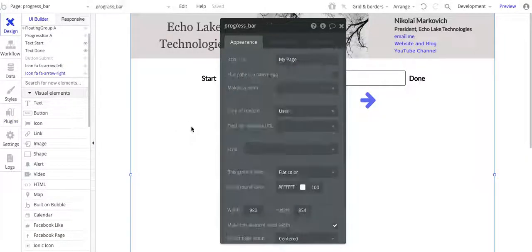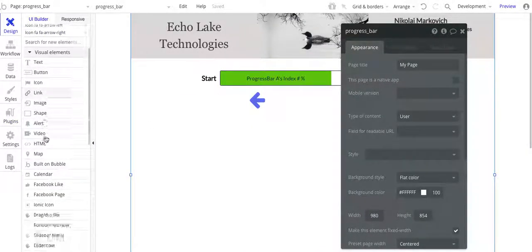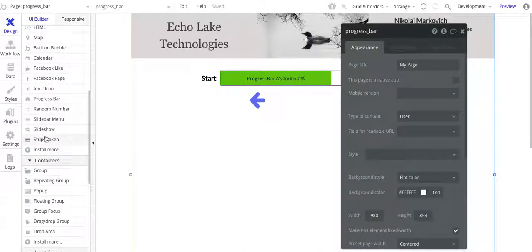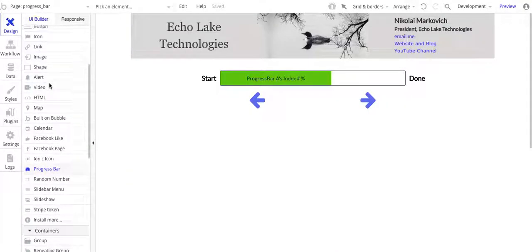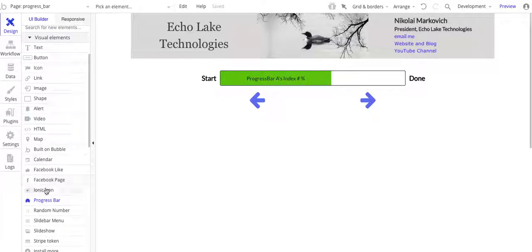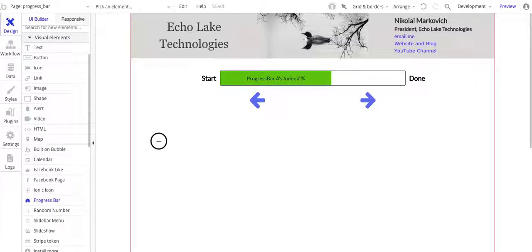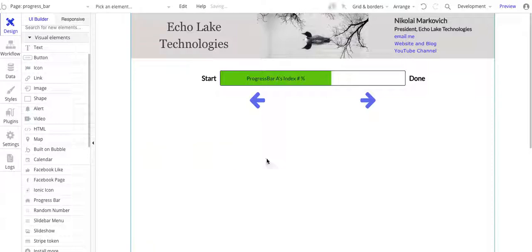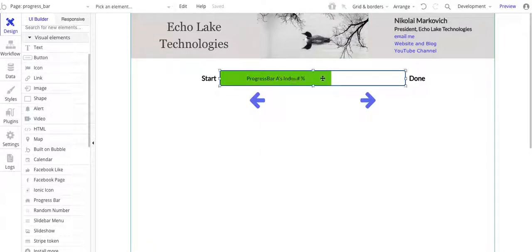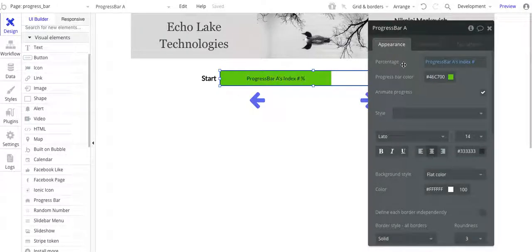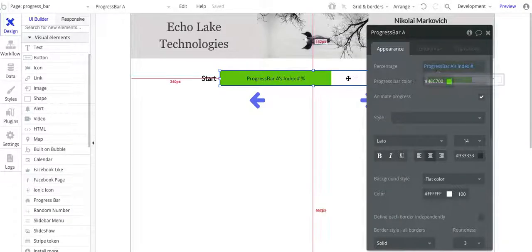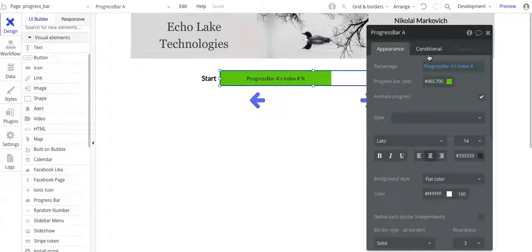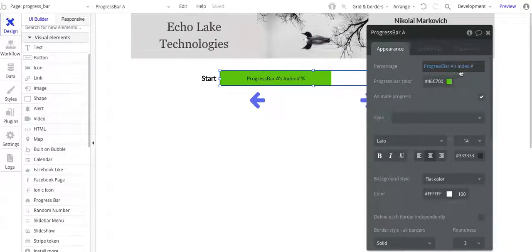And then over here on the design, we'll go to progress bar. So it's right here in the element tree under visual elements, progress bar. So you want to basically just go and drop that onto your page. And double click on that. Now you will have to fill in what the percent is going to be. For this demo, I've actually created a custom state. So it's progress bar A, and that's what this element is, progress bar A, and then index number.